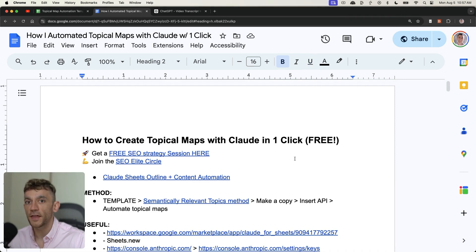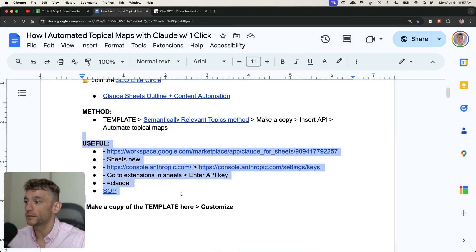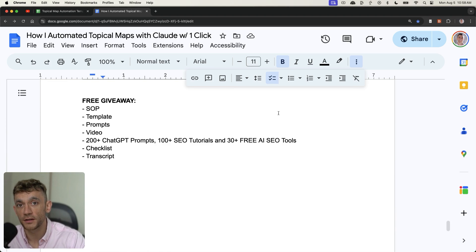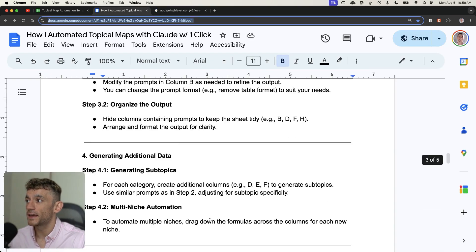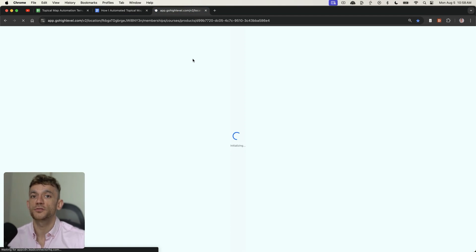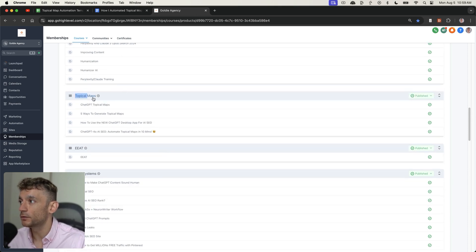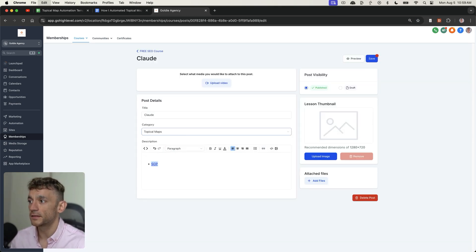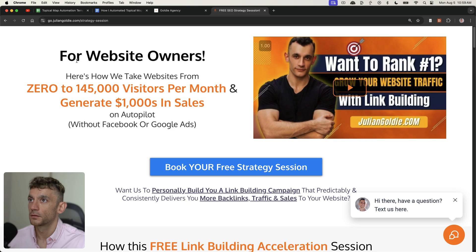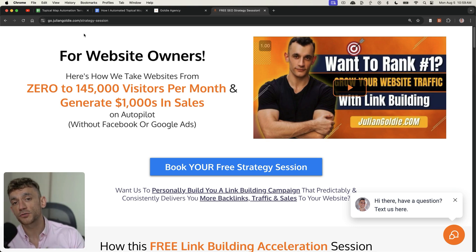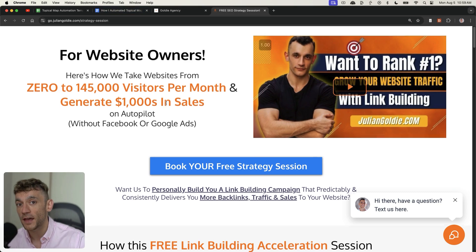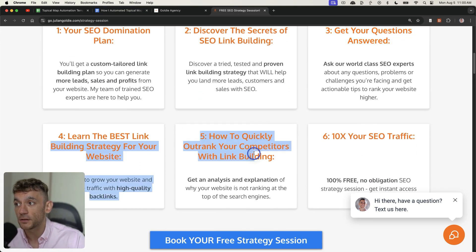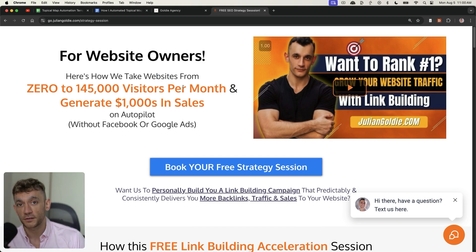Inside the SAP there's also my SEO checklist for editing and quality-controlling your content before publishing. To get free instant access to the template, all resources, the SAP, the step-by-step checklist, and the content creation template, go to my free SEO course — it has over 100 tutorials, templates, and SAPs. I'm adding a new lesson called 'Claude' to the topical map section. Also, if you want a free one-to-one SEO strategy session where we'll show you how we take websites from zero to 145,000 visitors per month, the link is in the comments and description — thanks for watching!